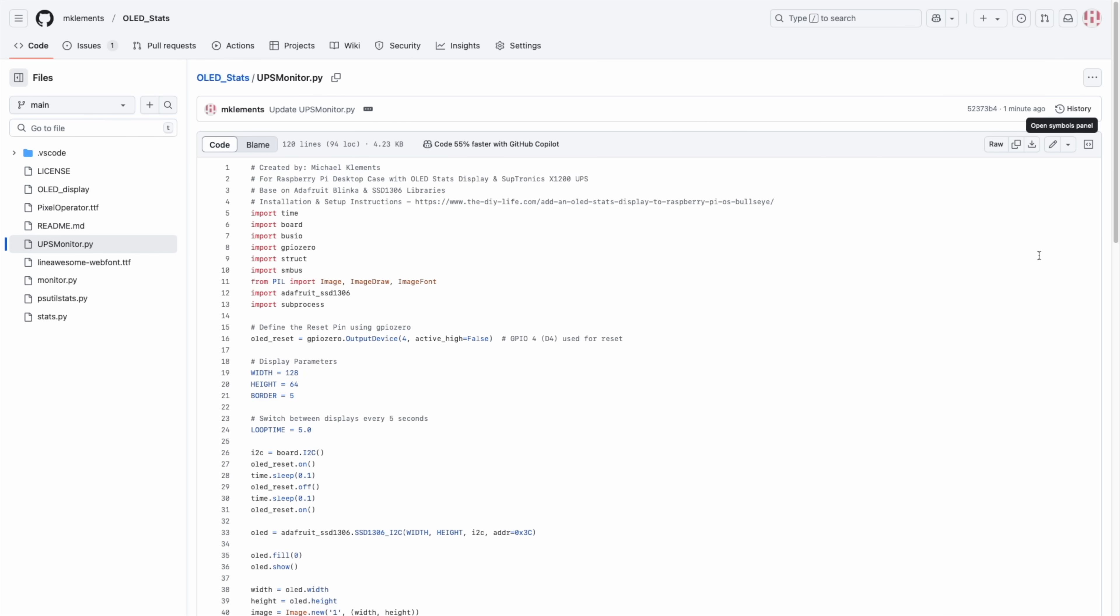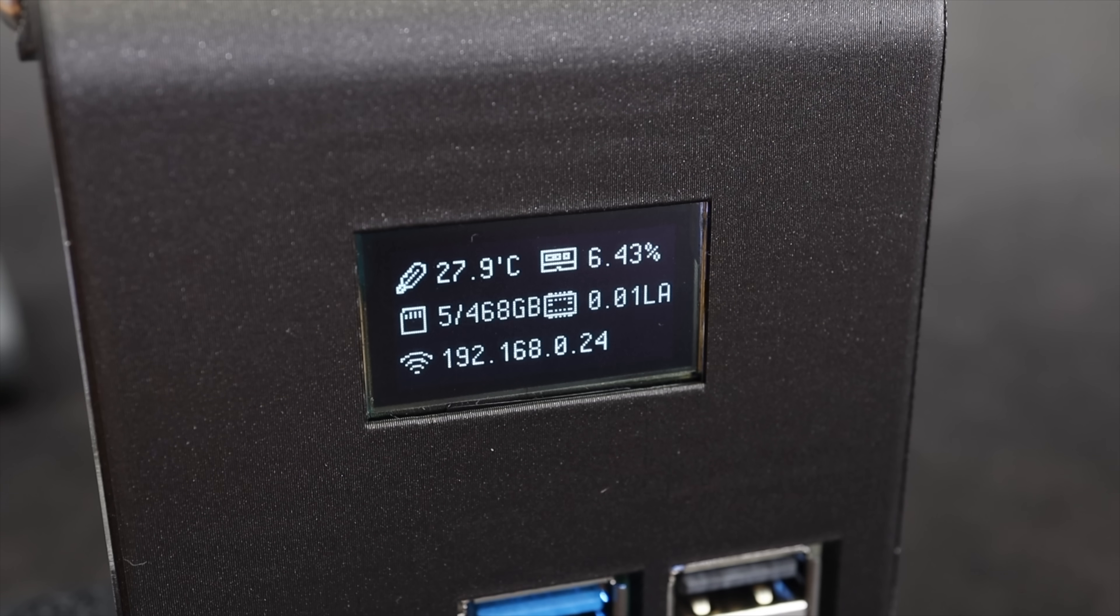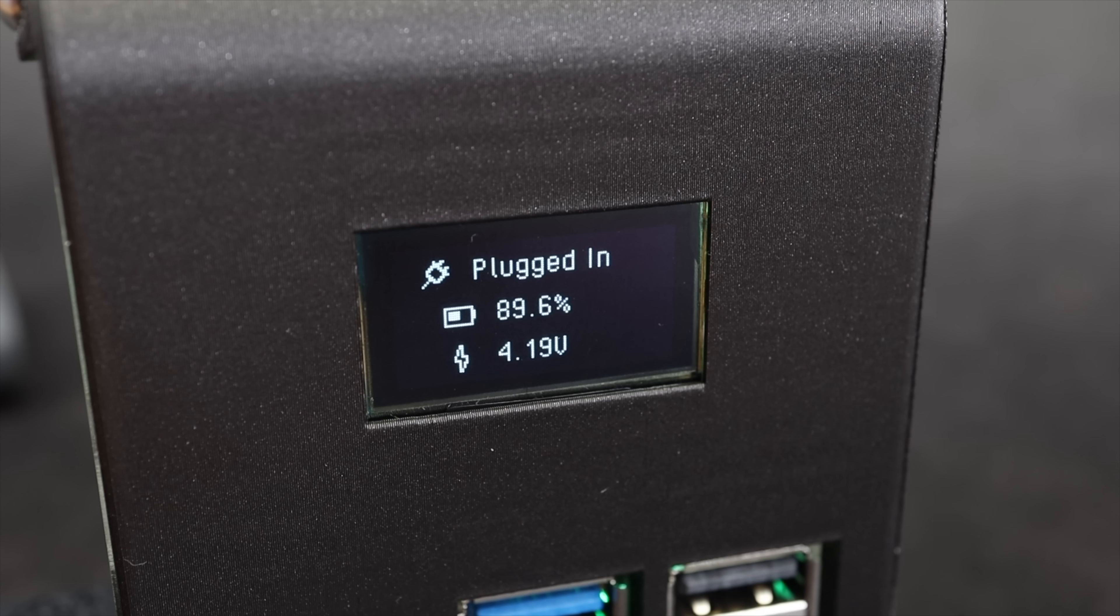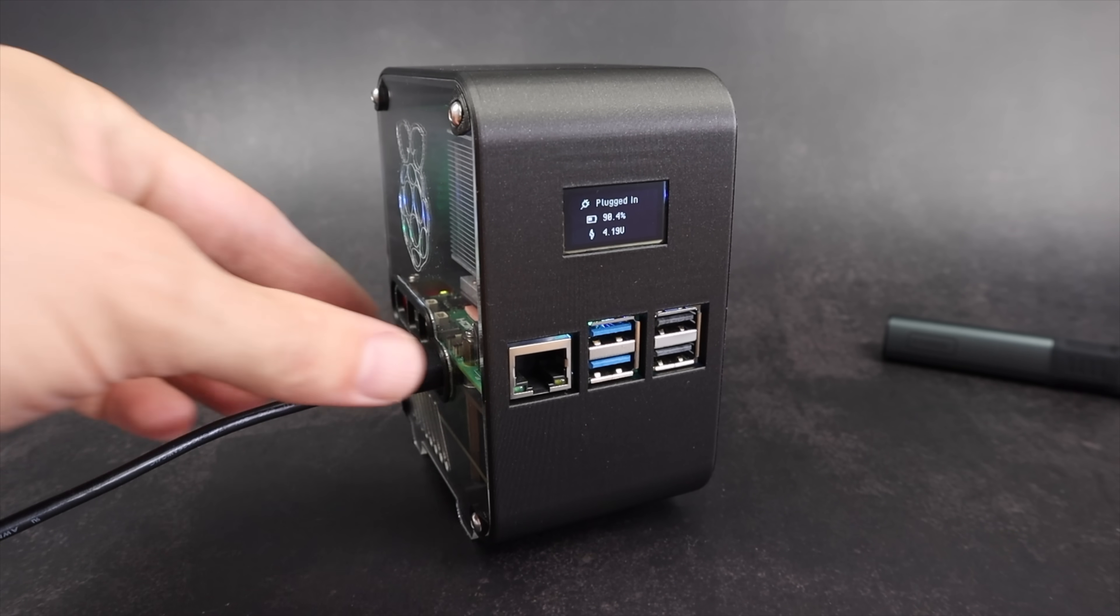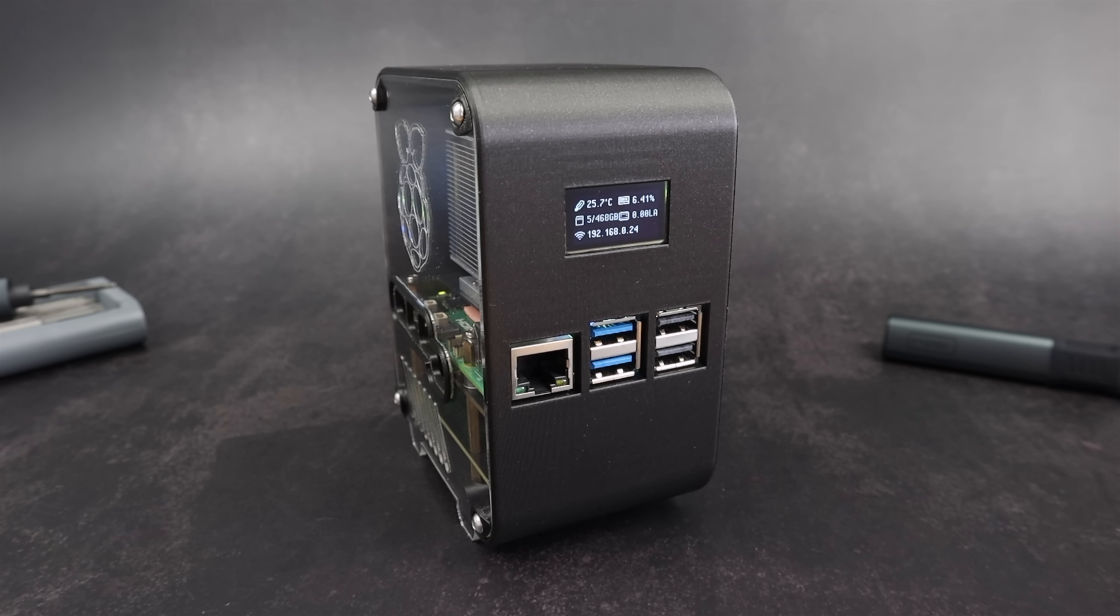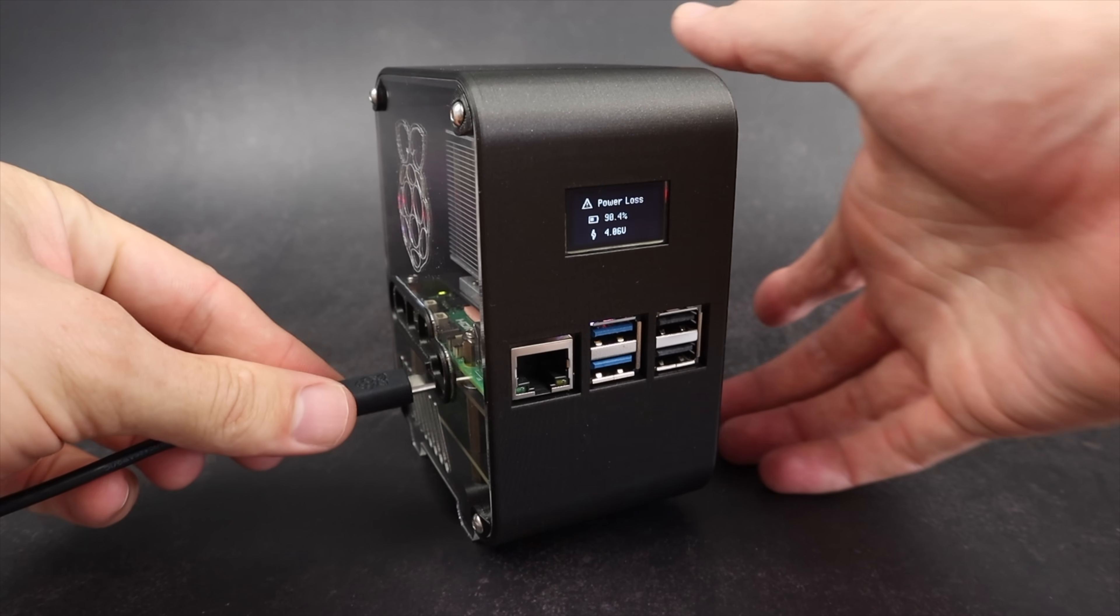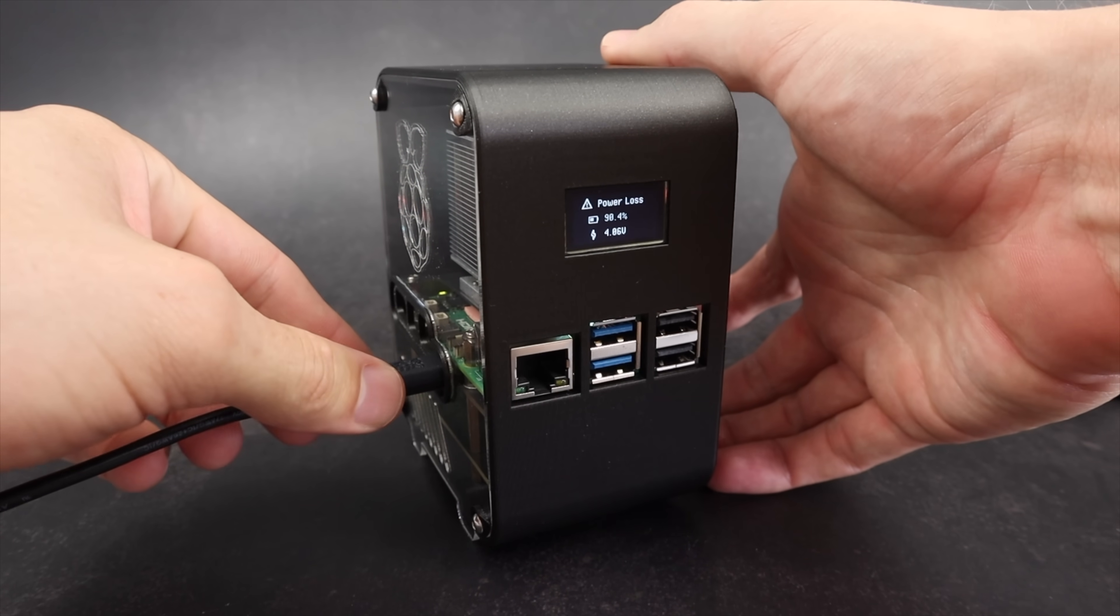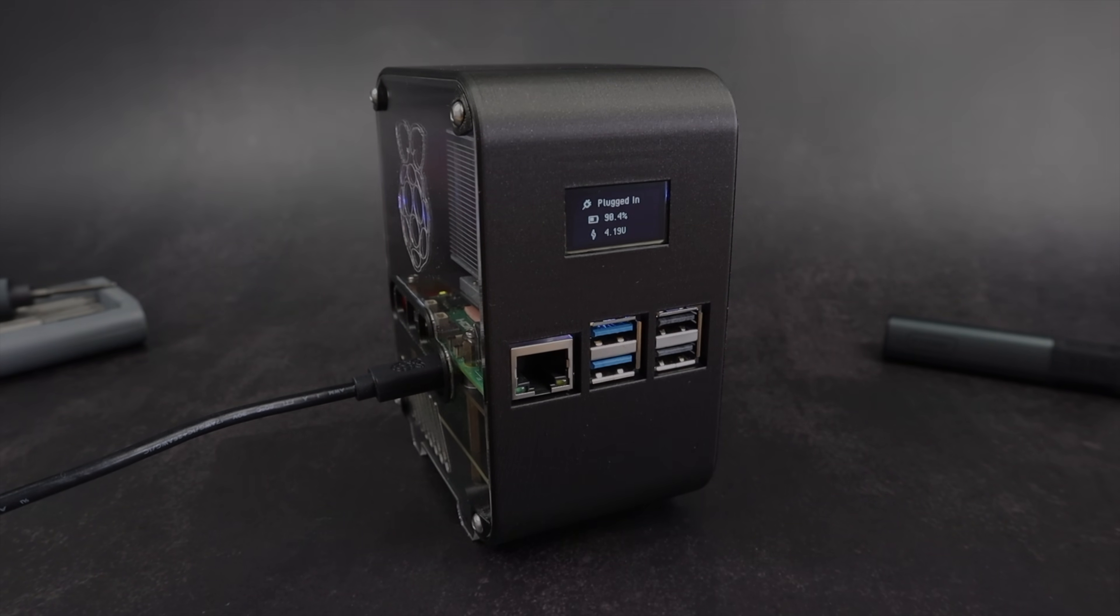All that's left to do is install the modified stats script which I've upgraded for this use case. It now cycles between two screens: one showing the system stats like temperature, CPU load, and the IP address, and another dedicated to the UPS status displaying the power state and battery level at a glance.